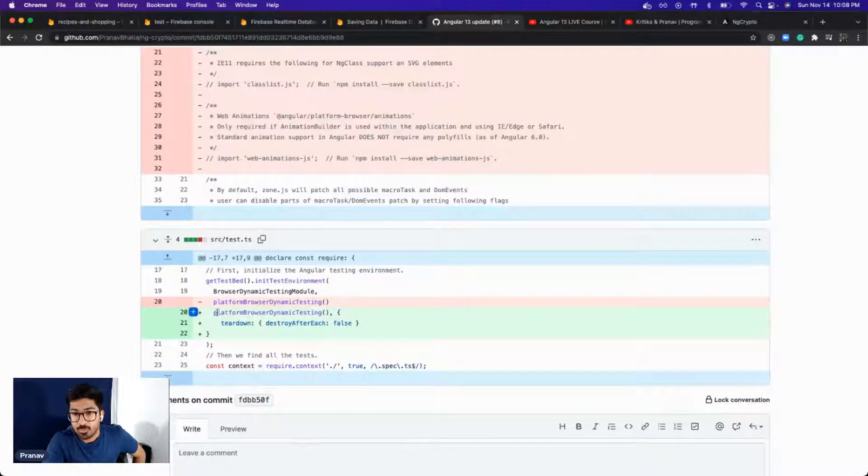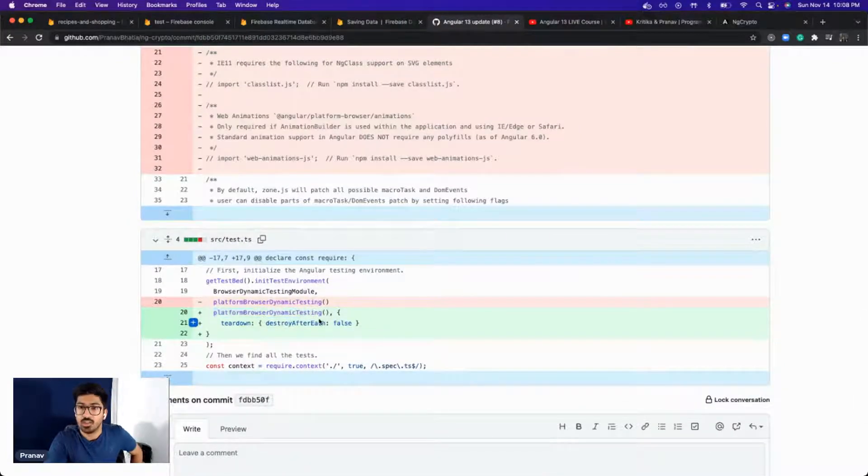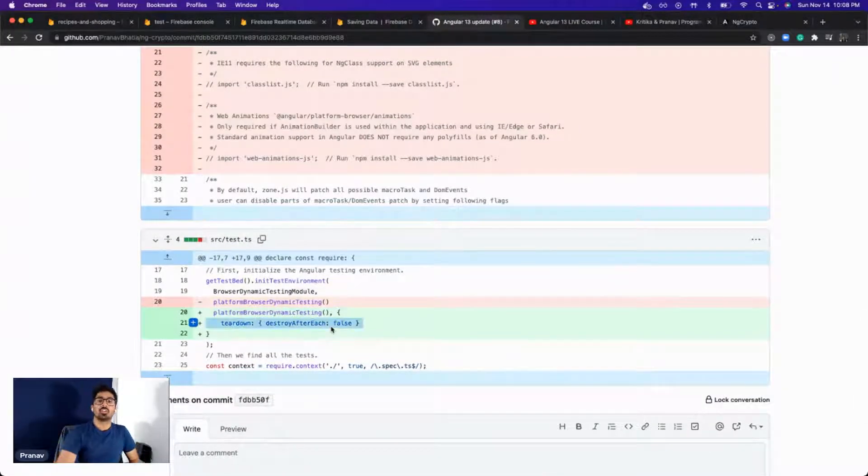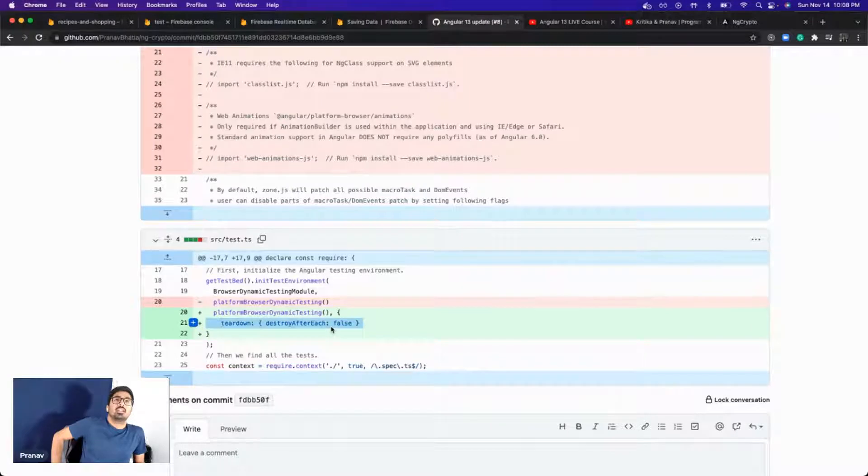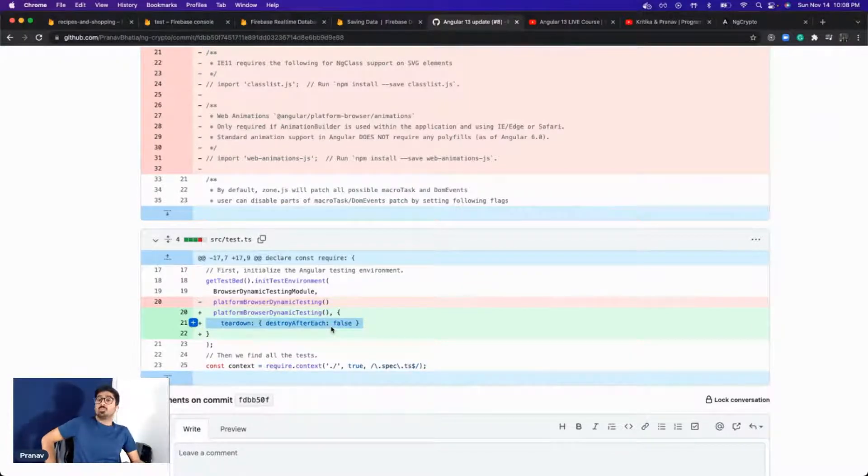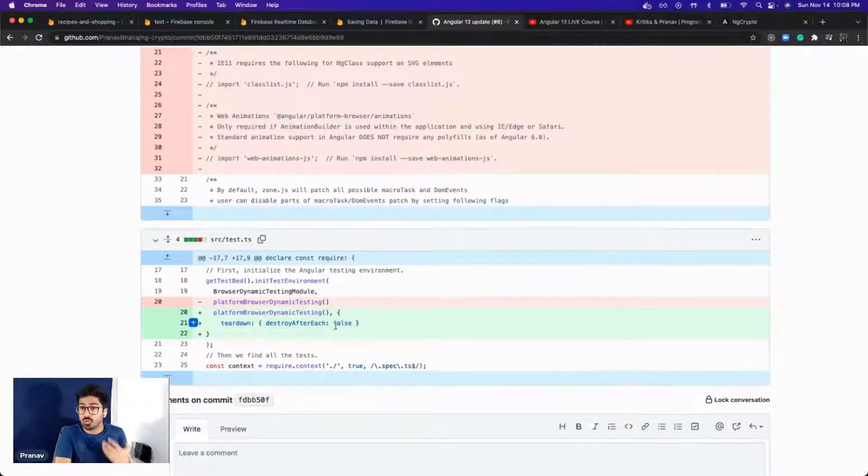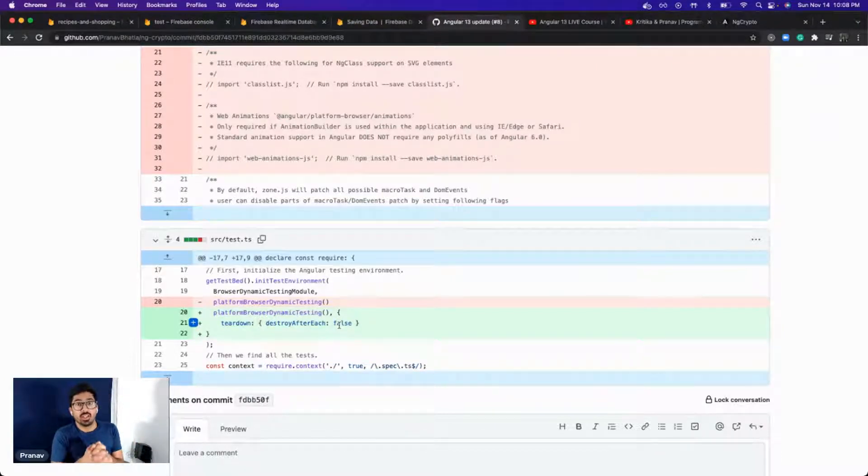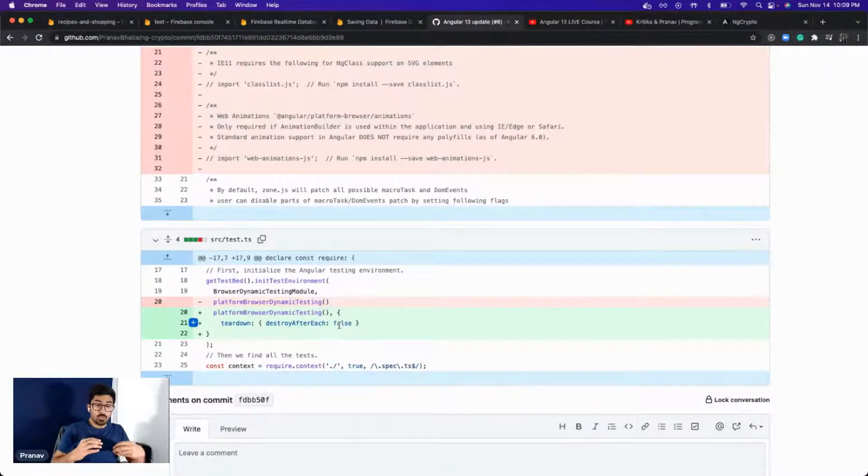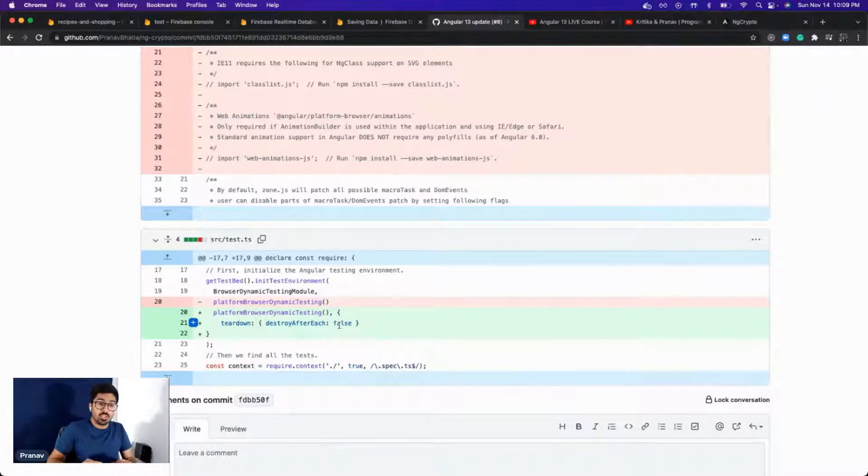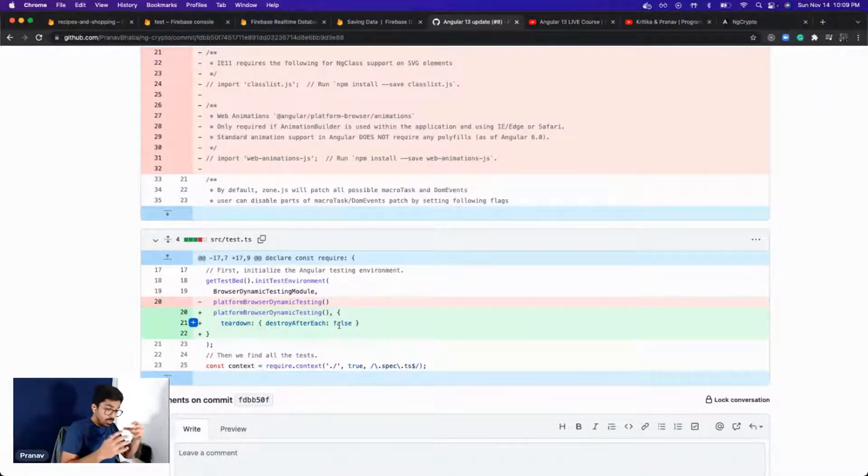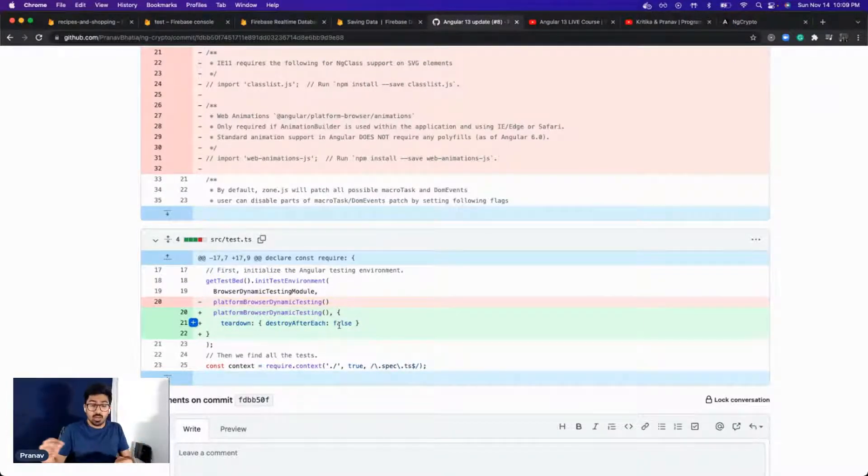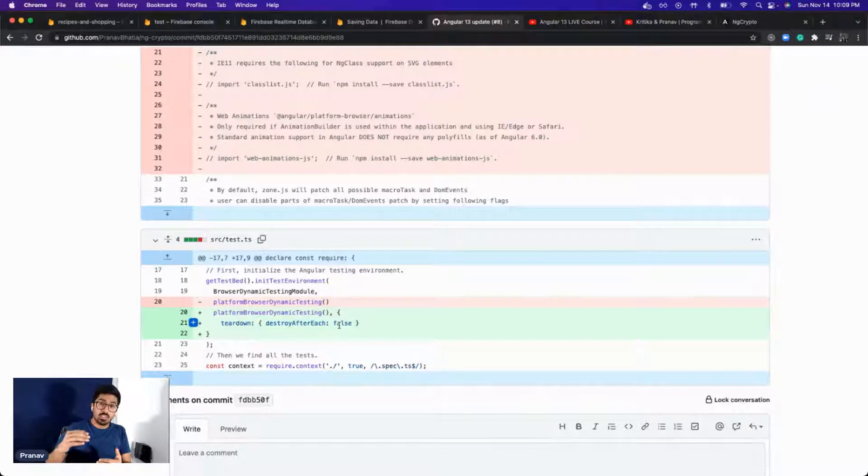And platform browser dynamic testing destroy after each, false. In Angular 13, tests are much better and much more efficient now. You can either make it true or false depending on what you want. What they have added as a feature is that if your tests are dependent, your test would build from scratch.